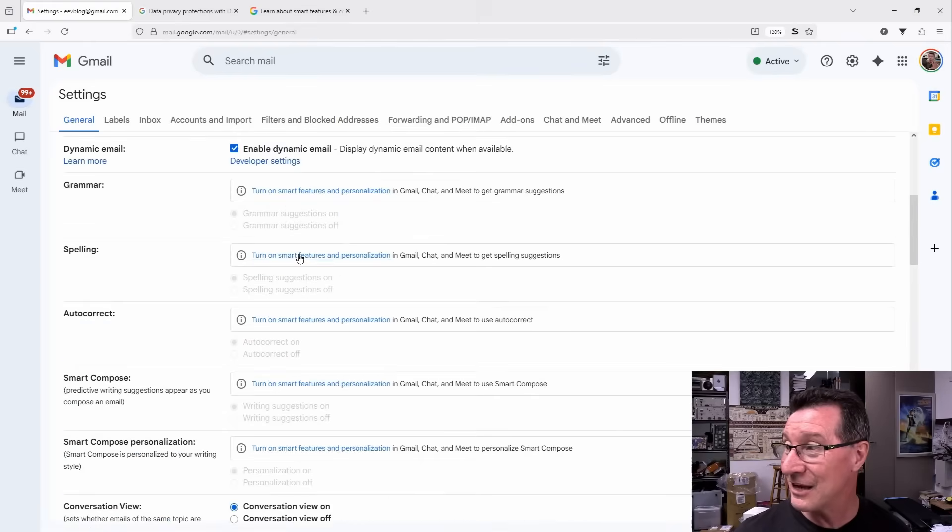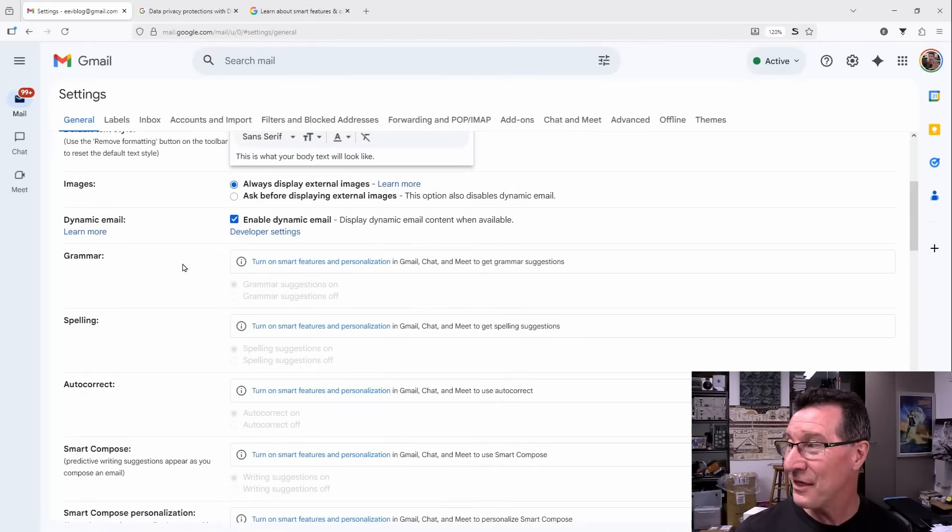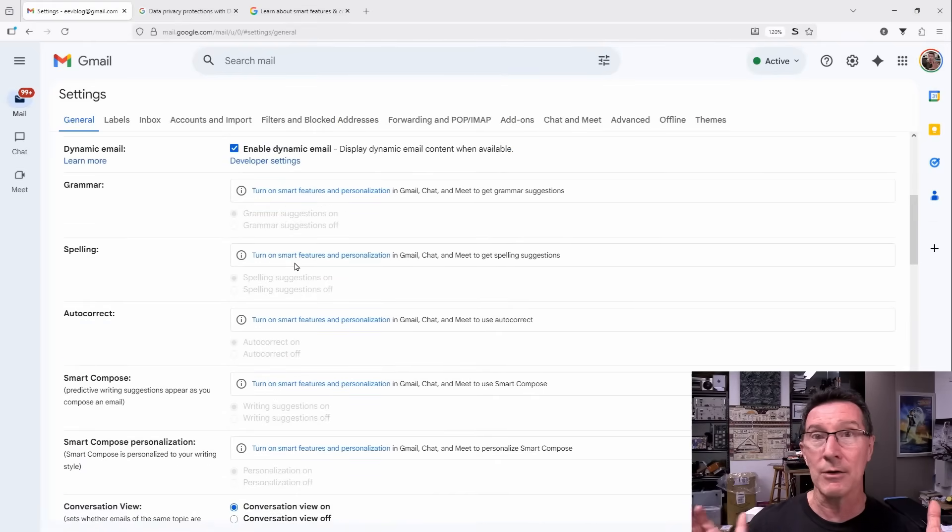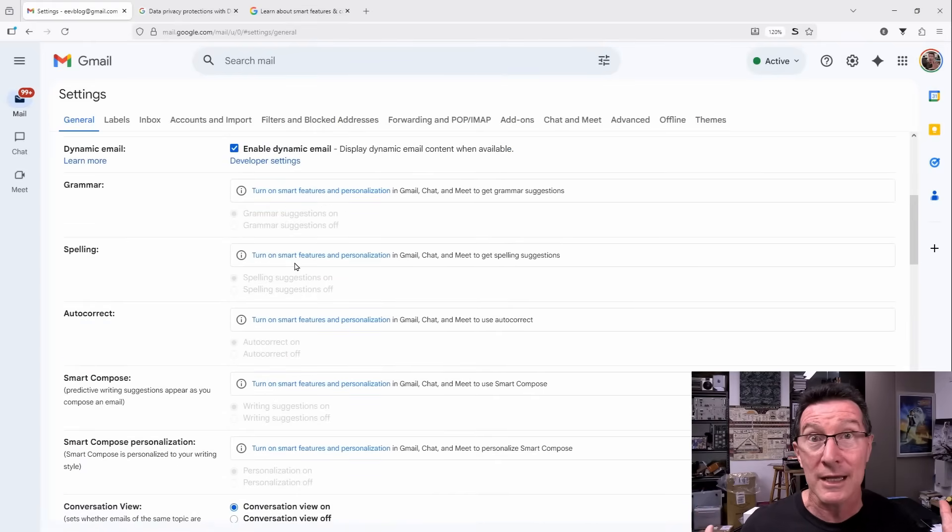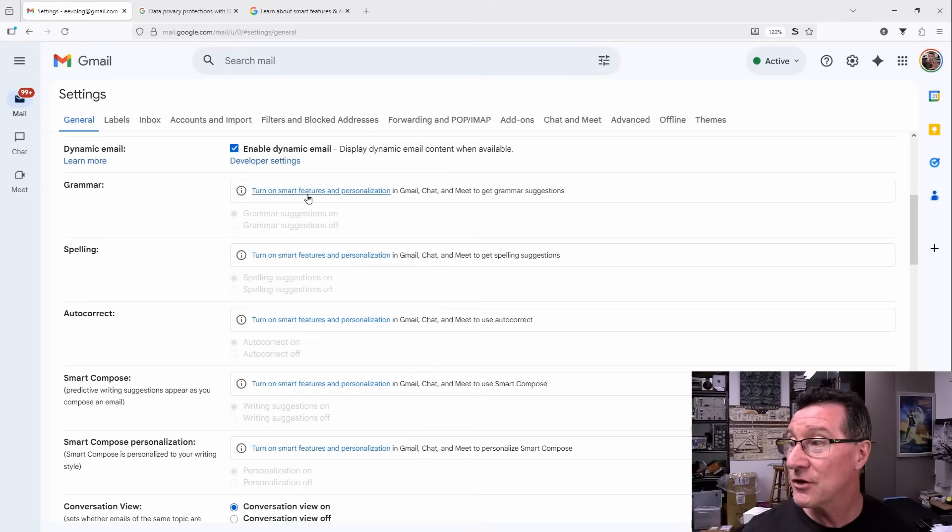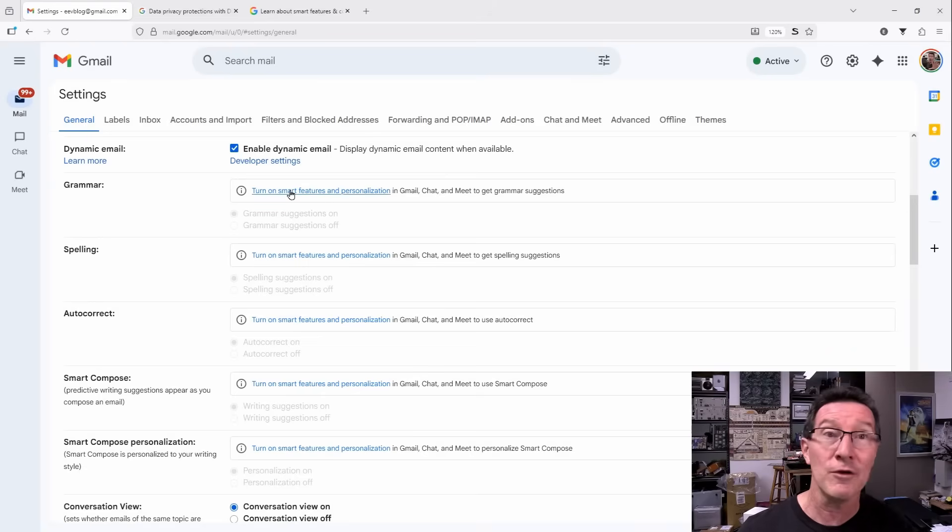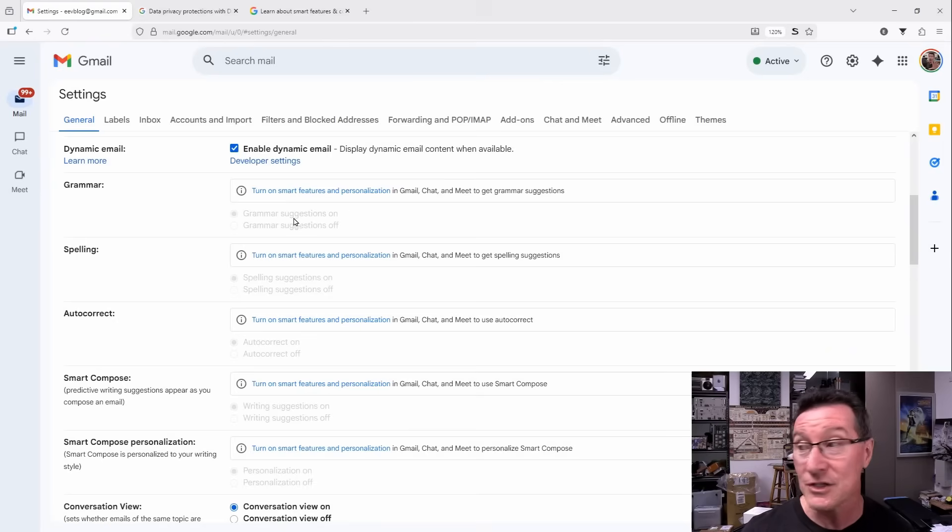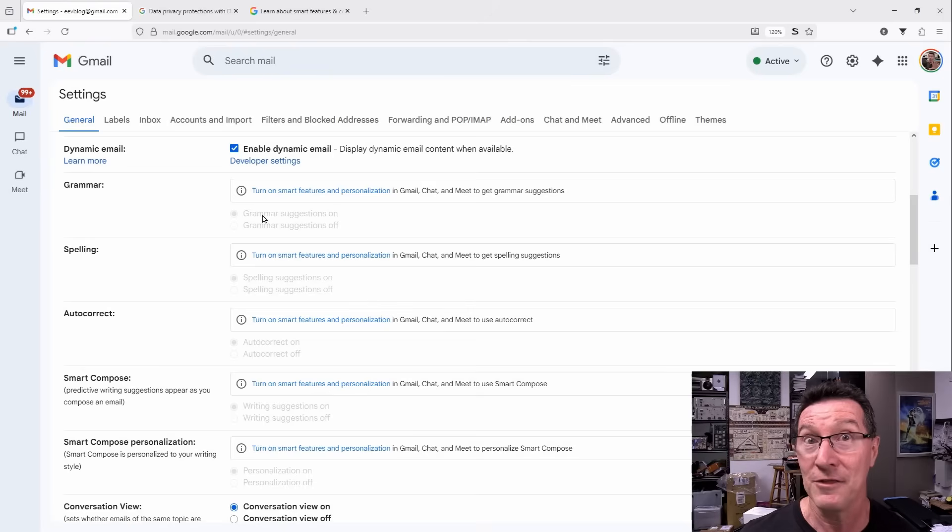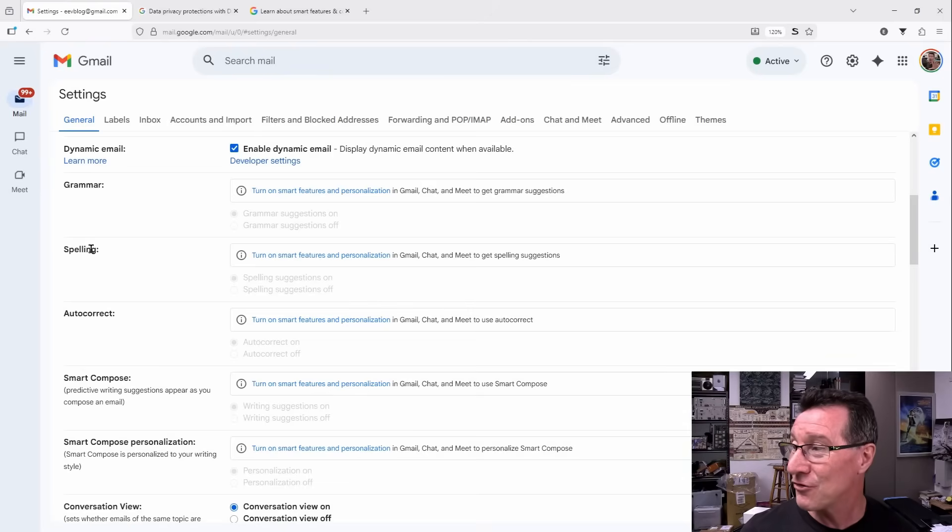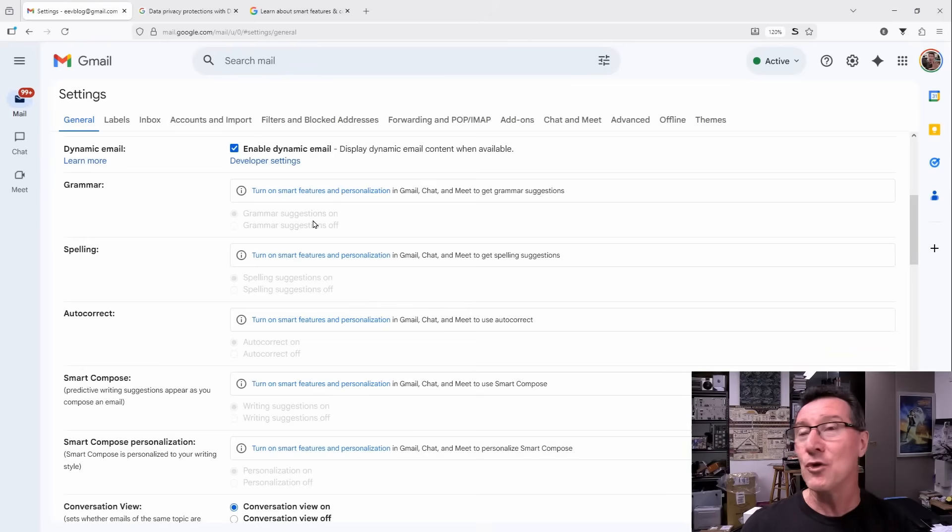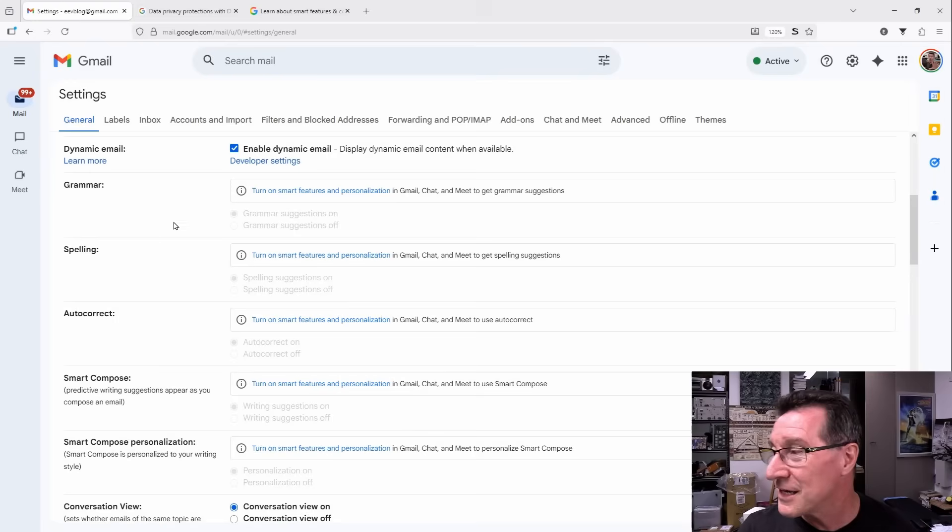And as you can see here, they tie it into basic functions. It's like, oh yeah, Gmail. Yeah, I want spell checking. Of course you want spell checking. So you innocently turn on or you've already been opted into these smart features, which sounds like a smart thing to do to get your grammar and spelling checking. And that's what they rely on. They rely on you wanting a basic feature like this.